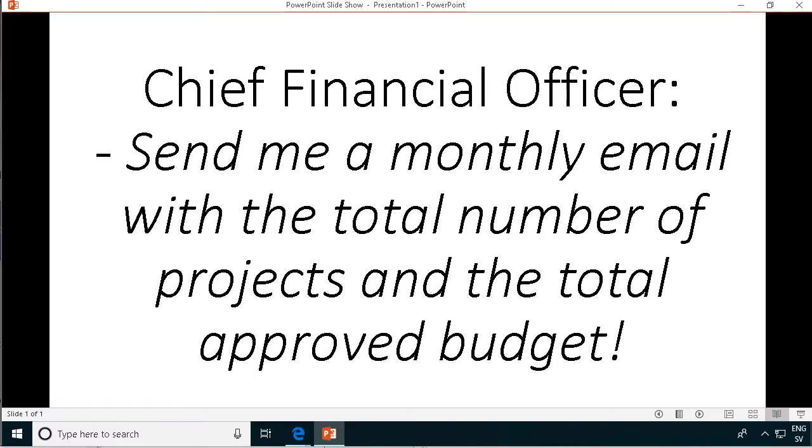Hi, I'm Peter Kalmstrom of kalmstrom.com business solutions. In this demonstration I will talk about flow variables and we're going to do that using this example where the chief financial officer is demanding that we send him a monthly email with the total number of projects and the total approved budget.